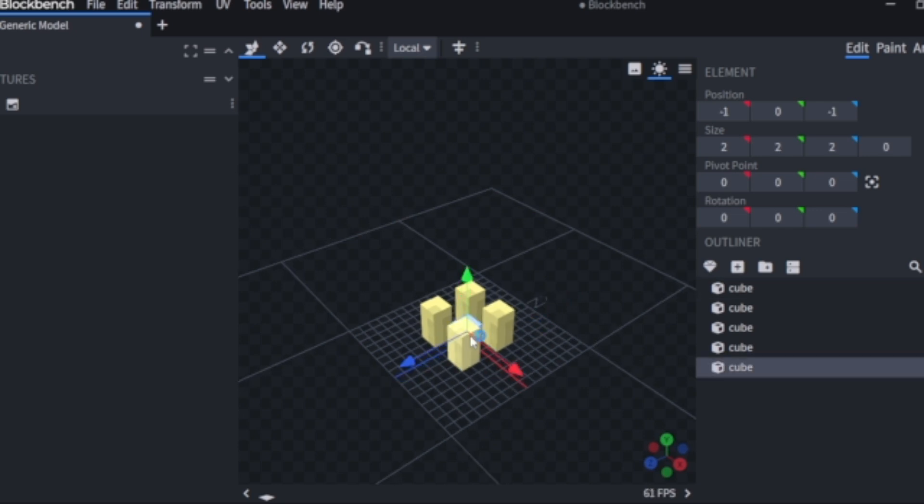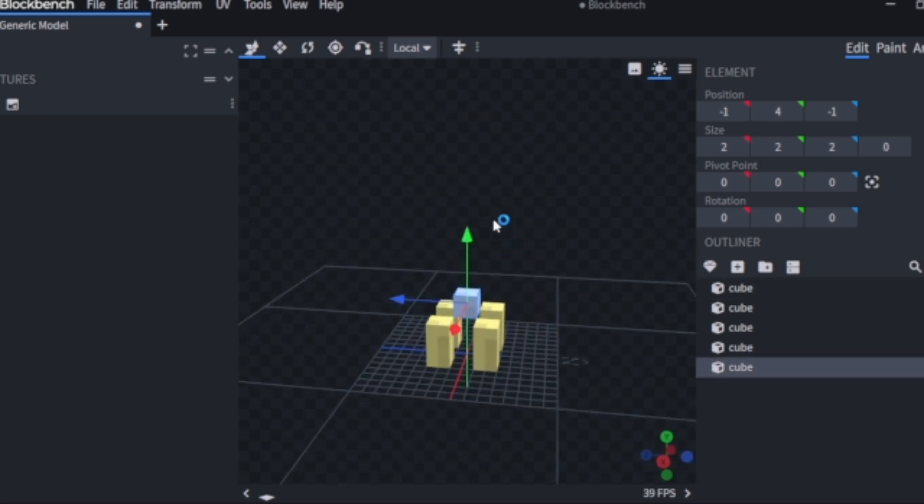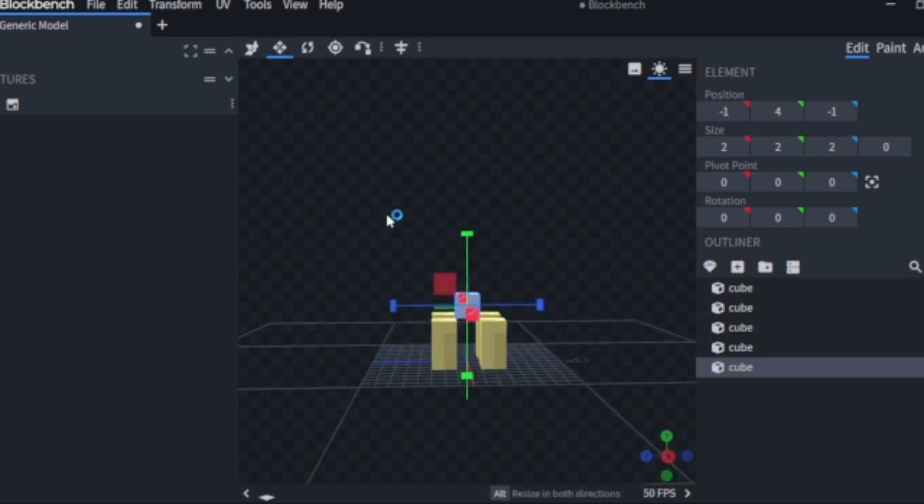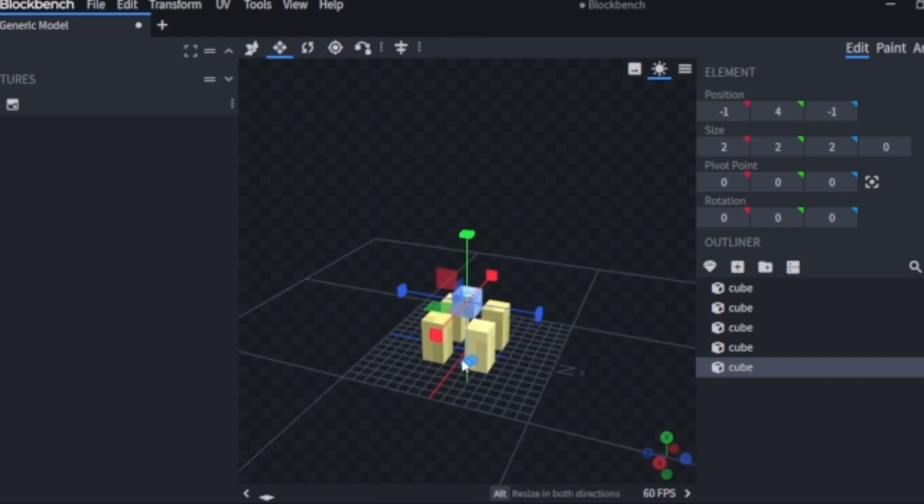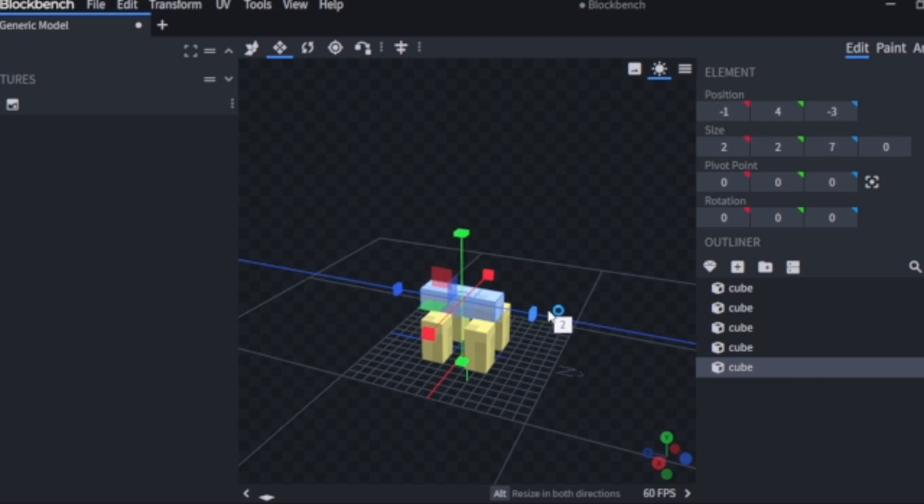Now that it's been duplicated I can start working on the shell. The shell is going to be a rather simple design, being just a flattened cube that overhangs each leg by just a little bit.